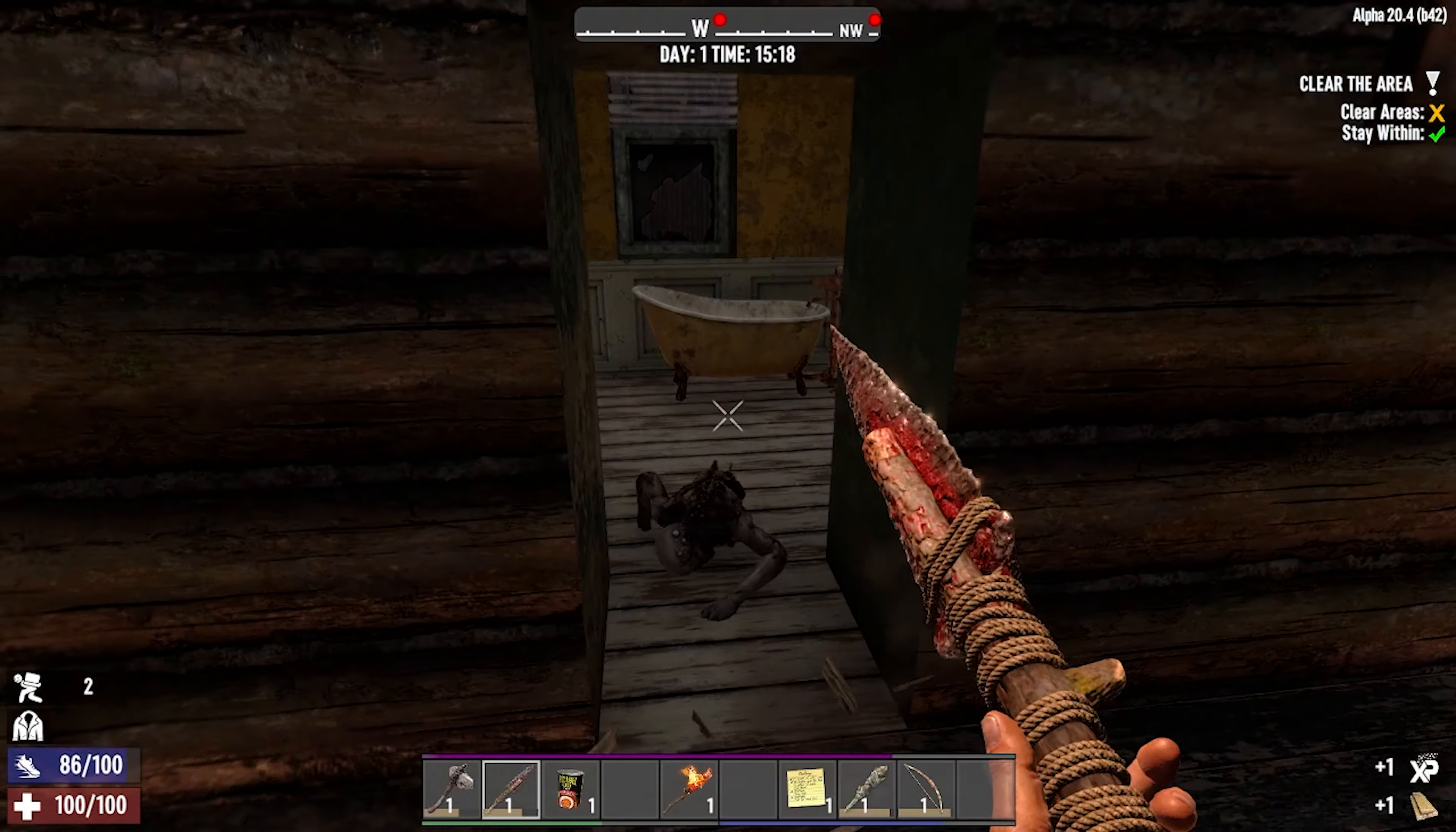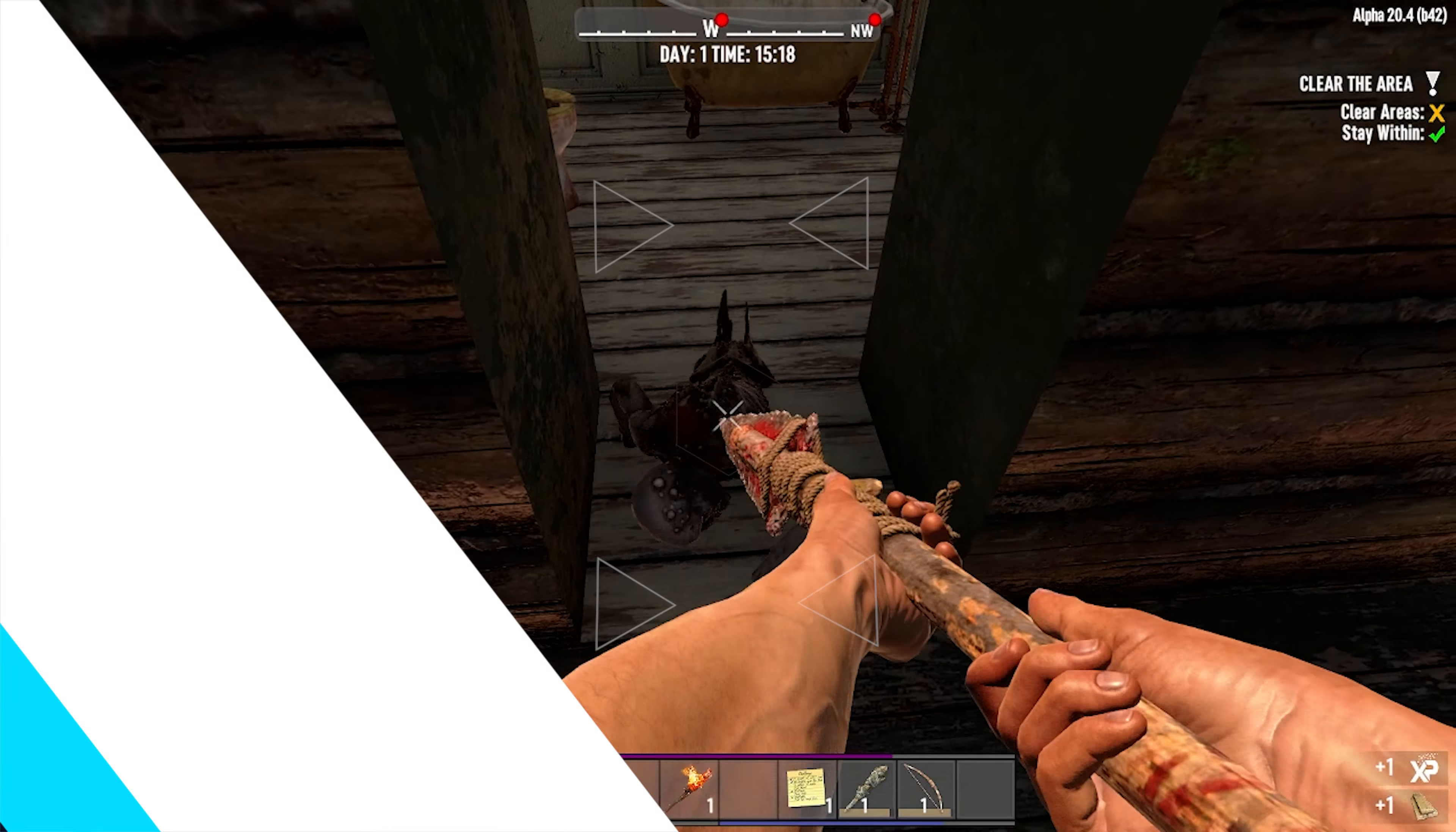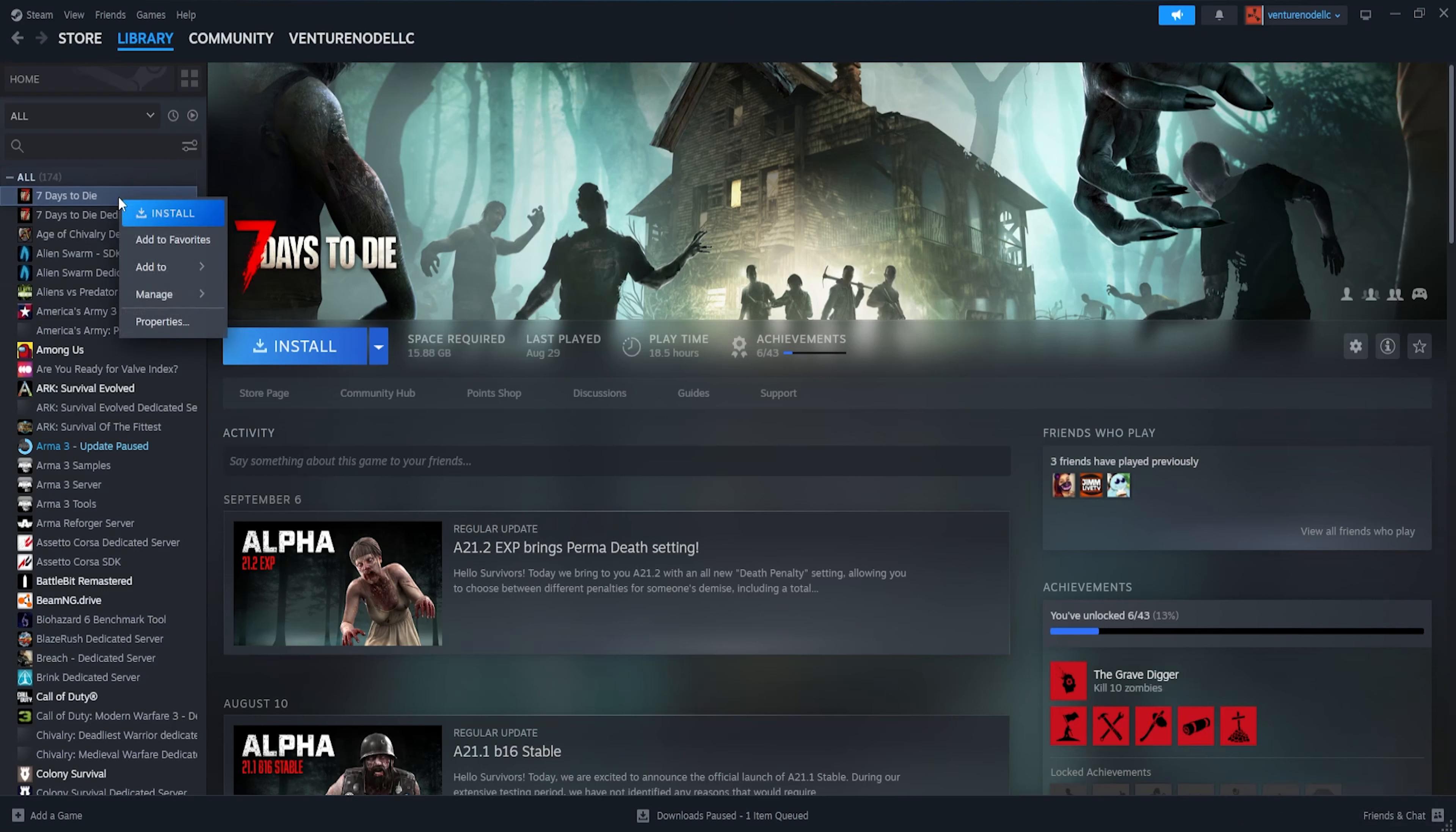We will now go over how to change versions on your 7 Days to Die client. First, from the Steam library, we're going to right-click 7 Days to Die and choose Properties.